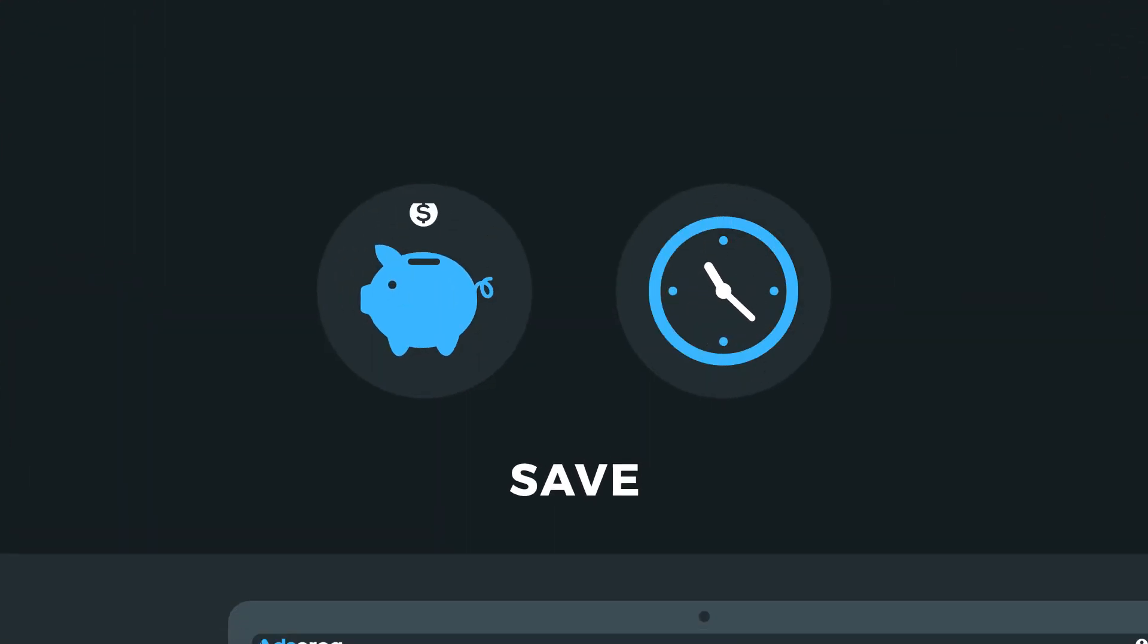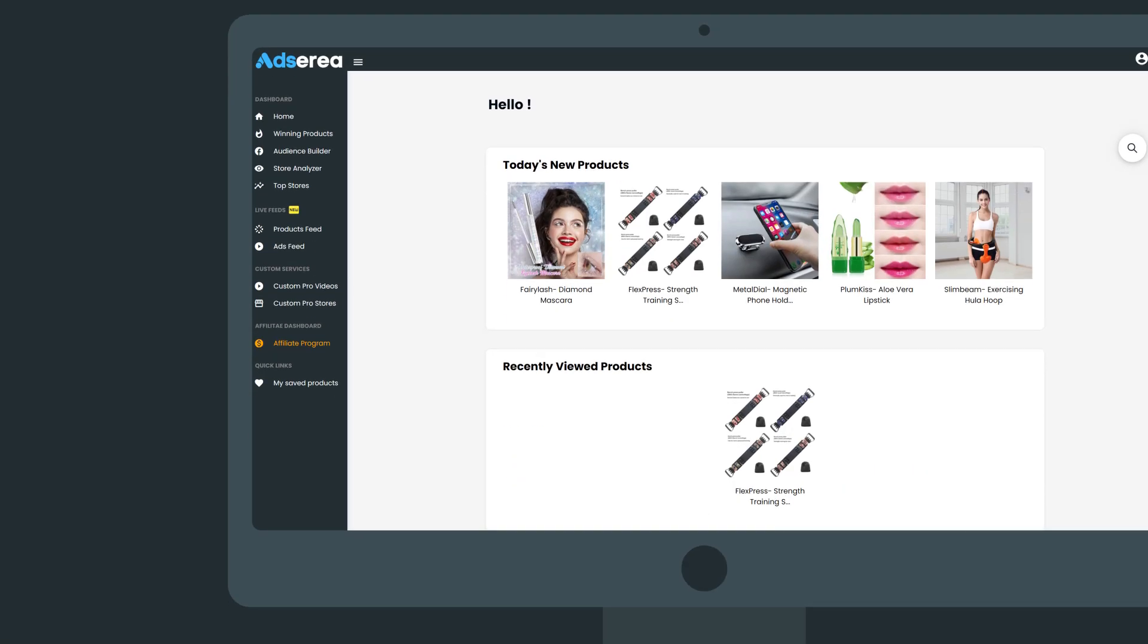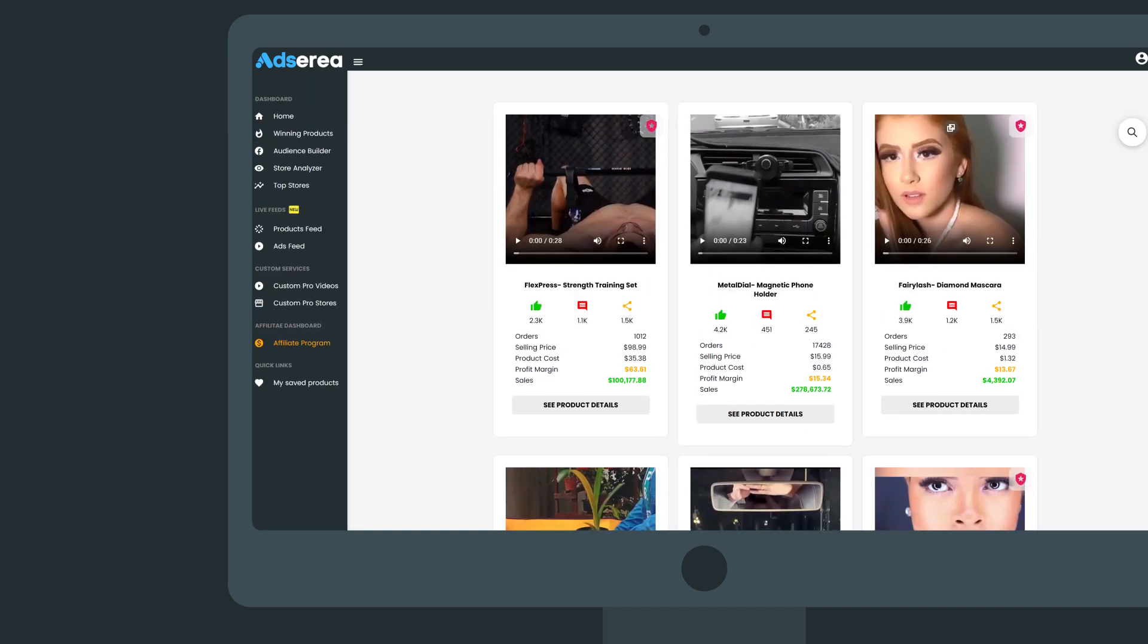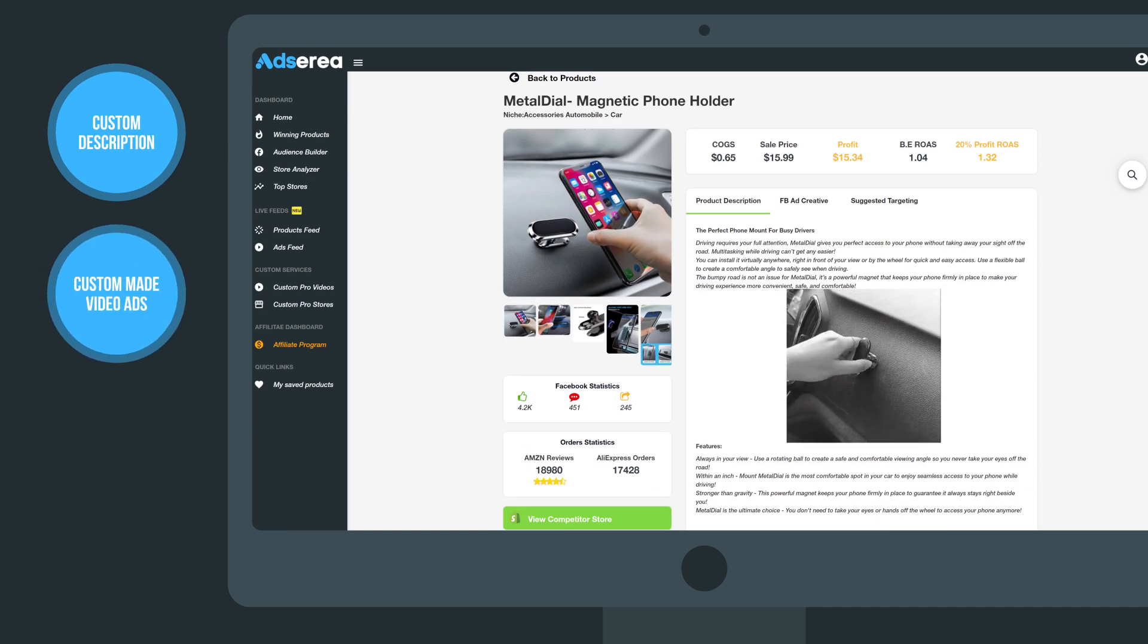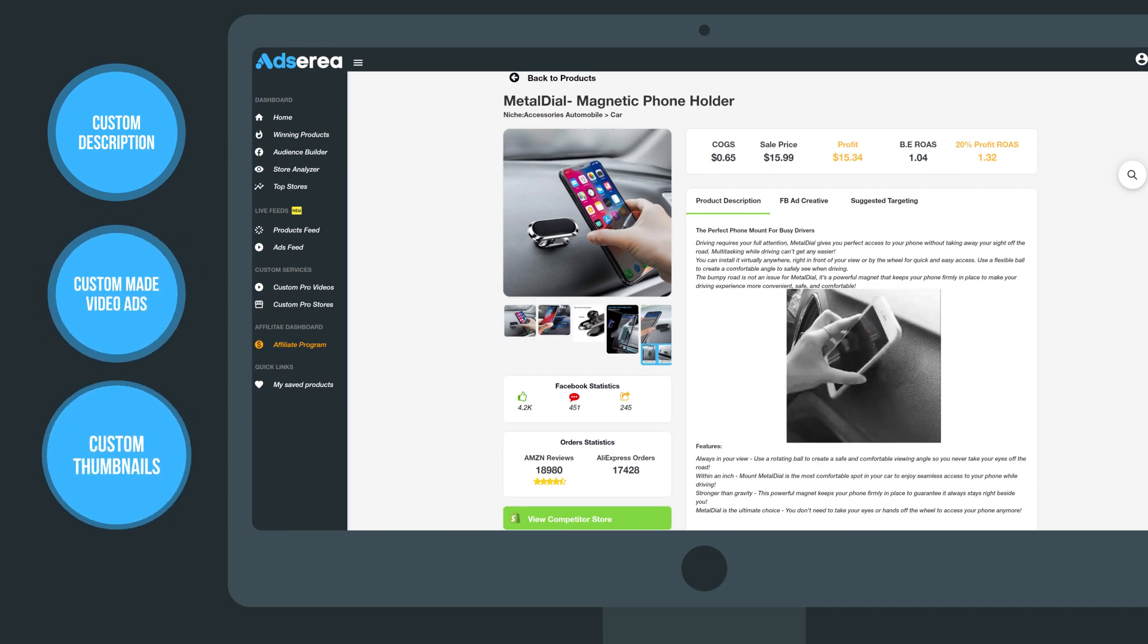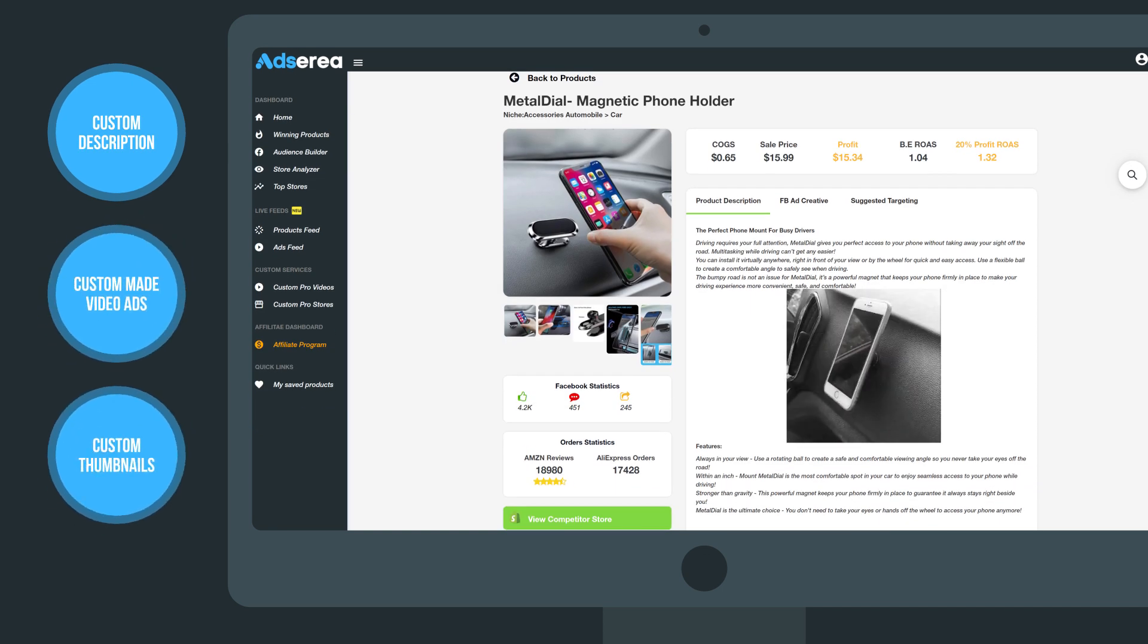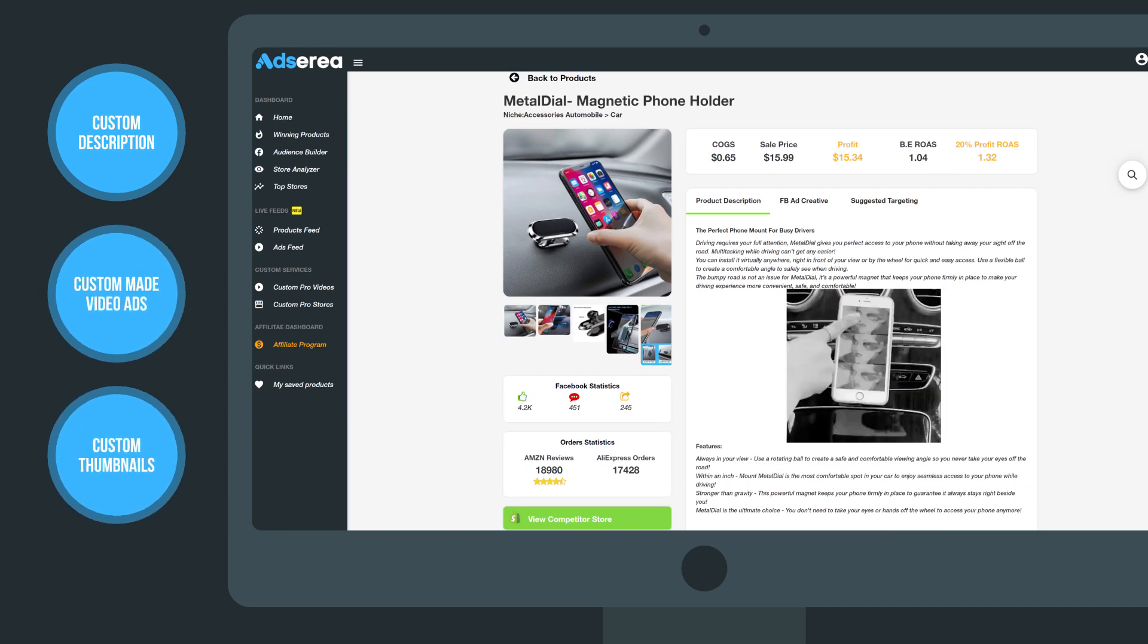With AdSyria, you can get access to five winning products that will be provided every day with each product coming with custom description, custom made video ads, custom thumbnails, and a lot more.